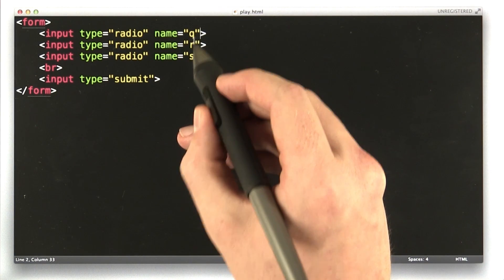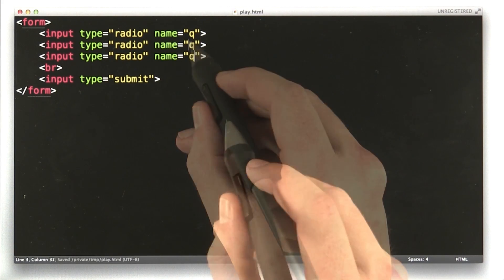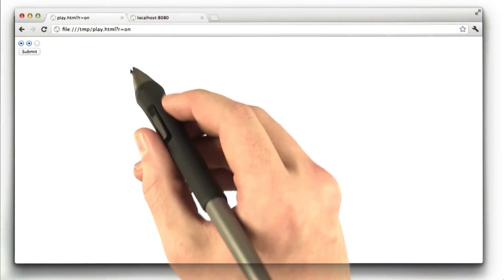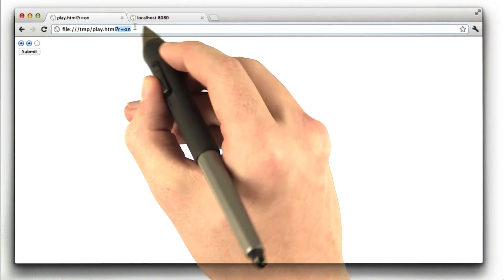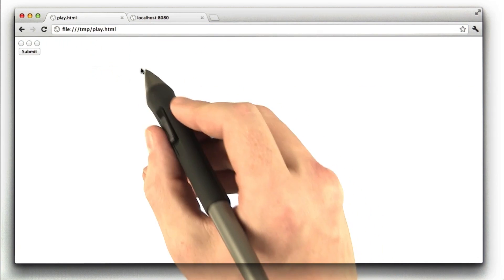So instead of being Q, R, and S, we're going to make them Q, Q, and Q. Okay, we save this, we go to our browser, and reload the page.